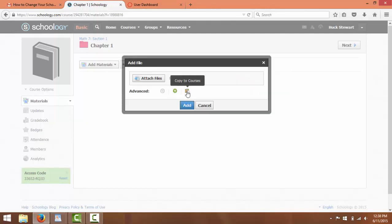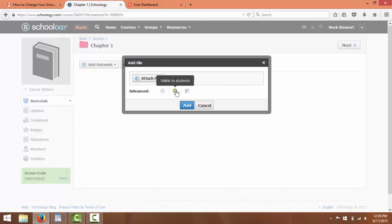Notice the options down here. Align Learning Objectives. So if this has to do with a specific learning objective that your state has set up, like a Common Core Standard, you can actually click on that and it would bring that up for you.